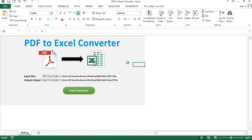Hello friends, welcome back. My name is Priyander Kumar. In this video you will learn how to create a PDF to Excel converter using VBA. As you are seeing on my screen, I have created this PDF to Excel converter in Microsoft Excel using VBA.